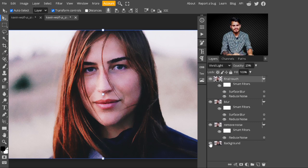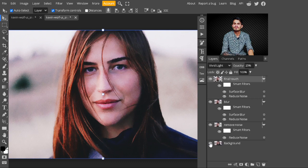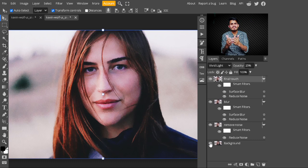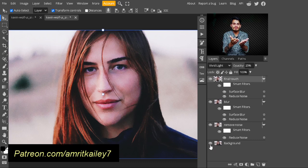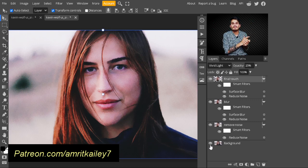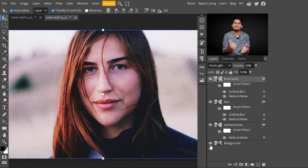You may try your own opacity value — I'll type 25 percent. Have a look at it: this is looking more realistic. You can see the difference — this is before, when we had noise on our image, and this is after applying Smart Filters and changing the blend mode.